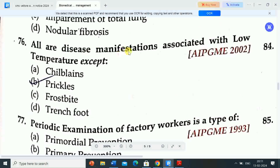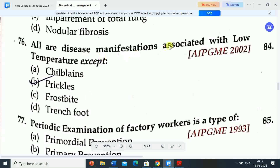Next question: all are disease manifestations associated with low temperature except — Option A: chilblains. Option B: pernio/precocé. Option C: frostbite. Option D: trench foot. Correct answer is pernio/precocé. All other manifestations — chilblains, frostbite, and trench foot — are associated with low temperature.